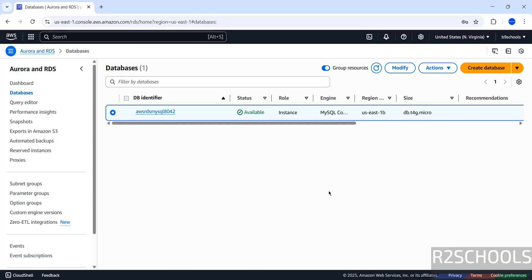So in this video we have seen how to create or set up an AWS RDS instance for MySQL Server 8.0.42, and then we have seen how to connect to it from MySQL Workbench or DBeaver. For more AWS tutorials, please subscribe to my channel. Thank you.